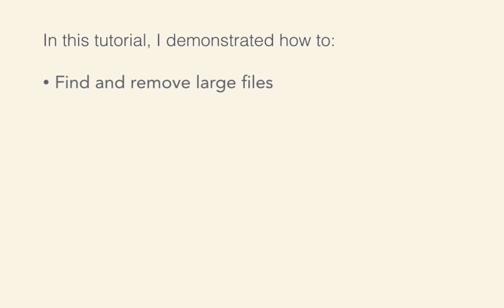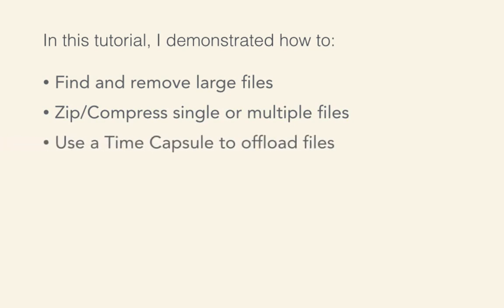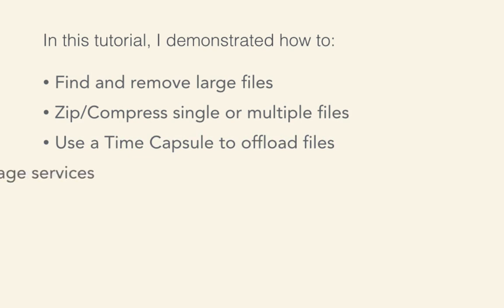Nowadays, files seem to be getting larger and larger, leaving us as end users scrambling to find better ways to manage our storage. So if you find yourself running out of storage space, remember, you can always find and remove those really large files or duplicates, zip or compress any large files or duplicates you come across, set up and start using the time capsule with the Back to My Mac feature, or sign up and start using cloud-based storage services. Just one or two of these techniques will dramatically increase the size and space available on your Mac computer.